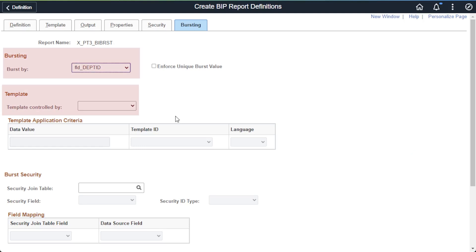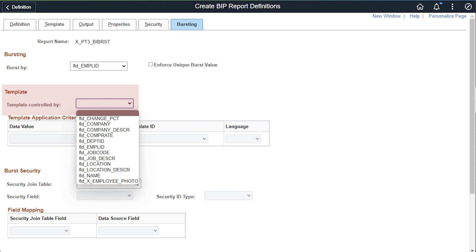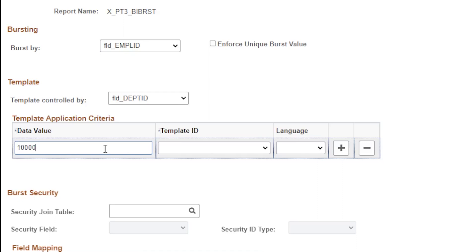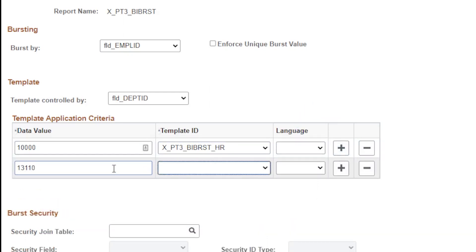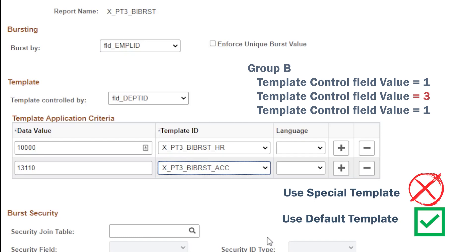This isn't a problem if the burst by field and the template control by field are the same field. For our example, I'm going to change the burst by field to emplid, so every unique emplid will burst into a separate report. Then I'll set the template control by field to department ID. In the criteria grid, the first department value to look for is 10,000 — if found, use the XPT3 BI Burst HR template. Add a row for department value 13,110 — if found, it will use the XPT3 BI Burst ACC template. When BI Publisher bursts the report, it checks the template control by field against the values in this grid. If found, it uses that template; if not found, it uses the default template. Save.